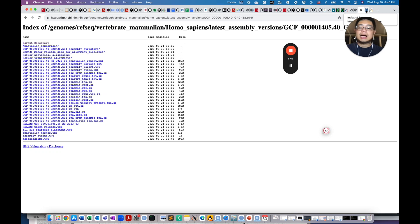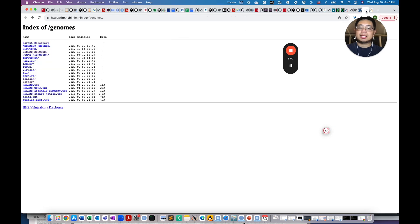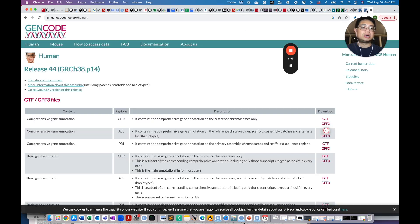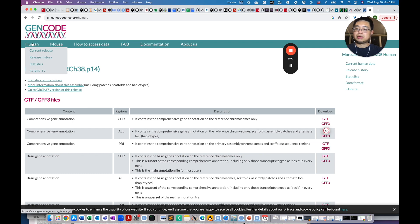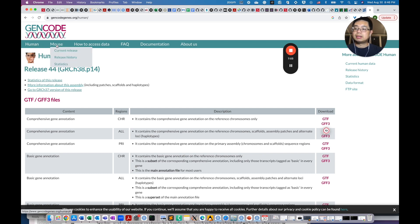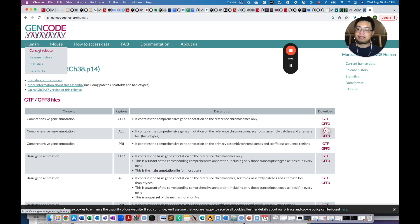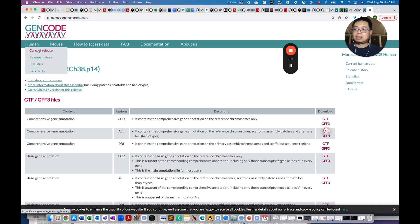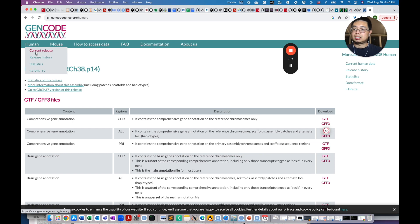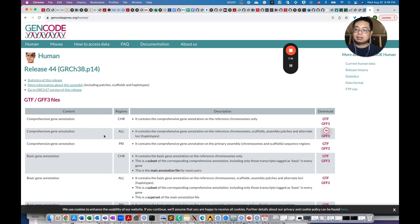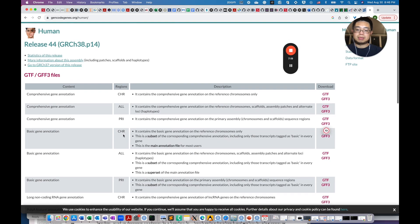And the last place that you can get those reference files is called GeneCode. You can just Google GeneCode and reference download. If you come here, it also has the mouse and the human. And also remember, for different reference files, it comes with different versions. Current release, for example. So we click here.